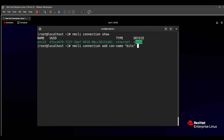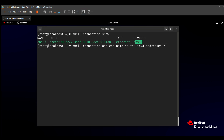After that, you need to mention the IP address. So write `ipv4.addresses`, then press the Tab button and it will automatically complete this command. The IP address is given in your question paper. Here, type `172.24.1.5`.